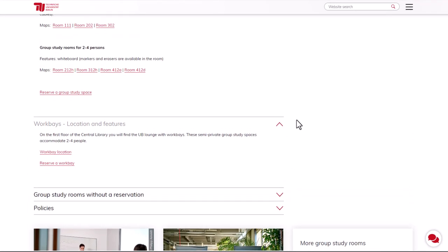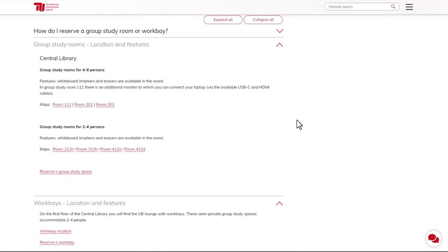Now we would like to reserve a Group Study Room. The reservation of a work bay works the same way. Once you've chosen a room, click Reserve Group Study Room.